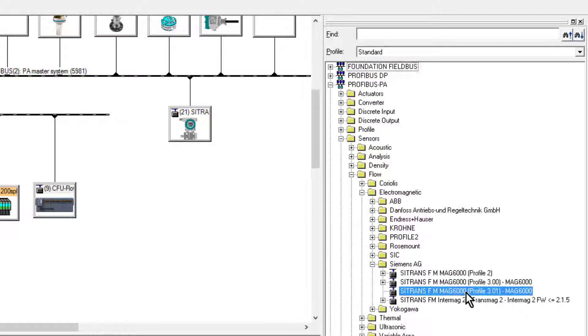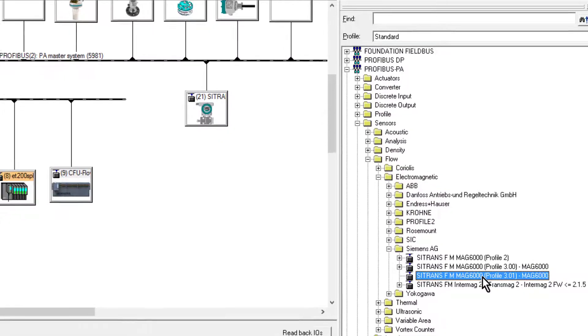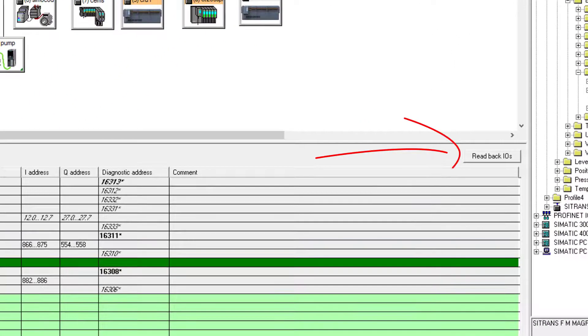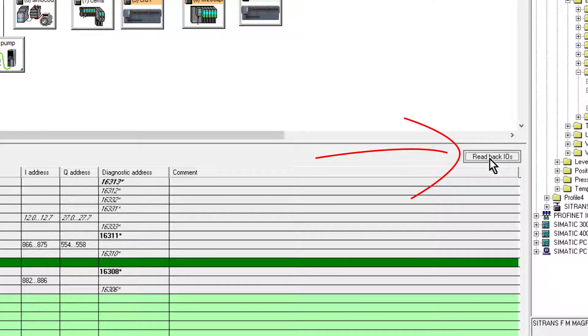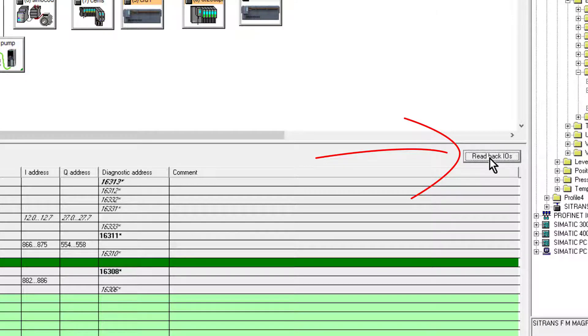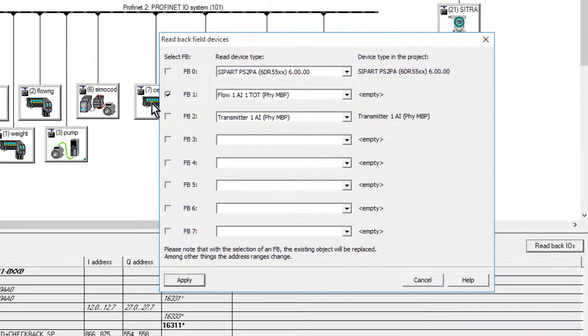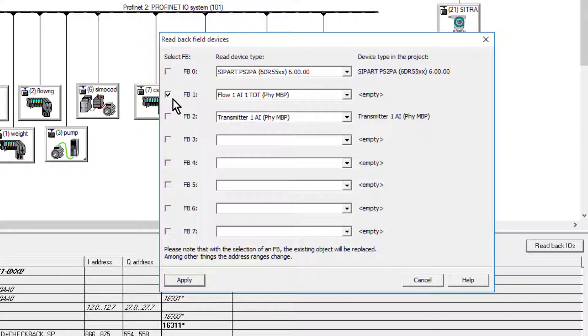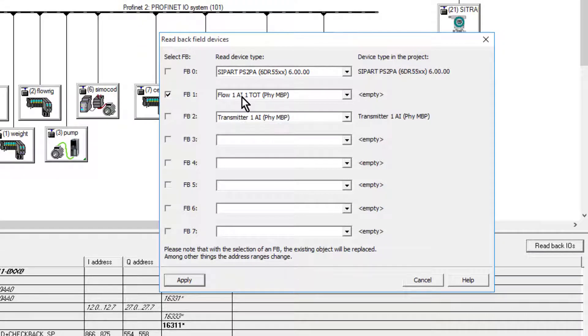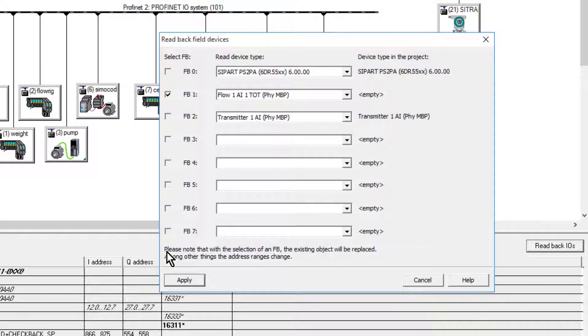But the beauty of having the Compact Field Unit in PCS7 is we get this readback option. So if I click on this, it can see that this channel here is a flow meter with a totalizer and one analog input. It's already read that from looking online, so I can apply that to my project.